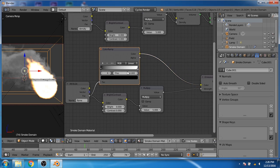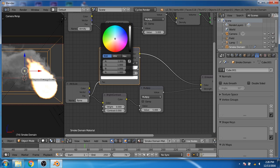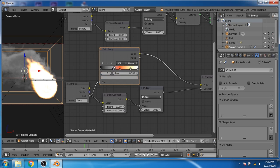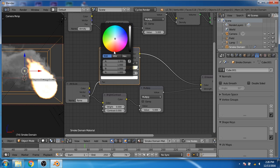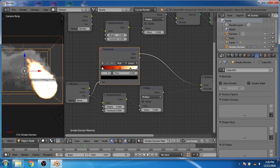Now Ctrl+click on the color ramp to add 3 color swatches. Select the first color and choose pure white. Select the second color and choose yellow. Select the third color and choose orange. Choose the fourth color and choose dark red. Now move the third color toward the right and move the dark red color toward the left.